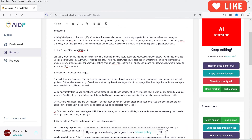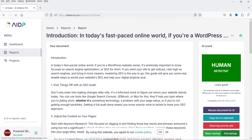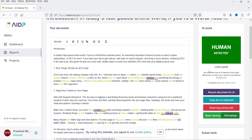Let's click OK. This is the new article. I'm going to rescan it for AI — and now it shows Human Detected. Looks great!